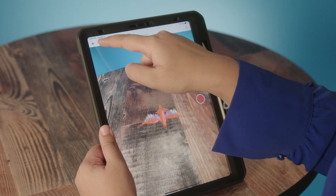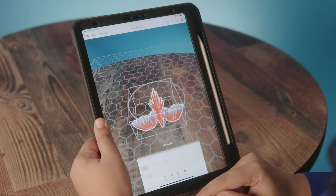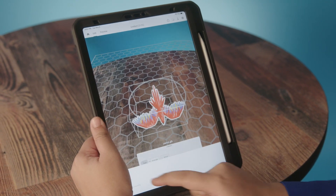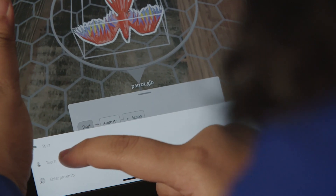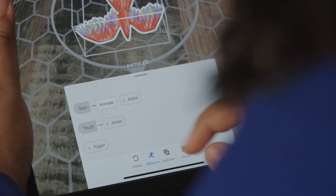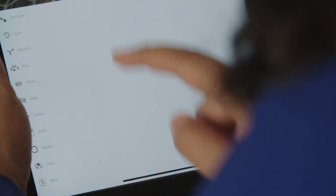Now I want to make it fly around, so I'm going to go back into Edit mode, go back to Behaviors, and add another trigger. This time I'm going to choose Touch as my trigger and go into Action and again select Animate.